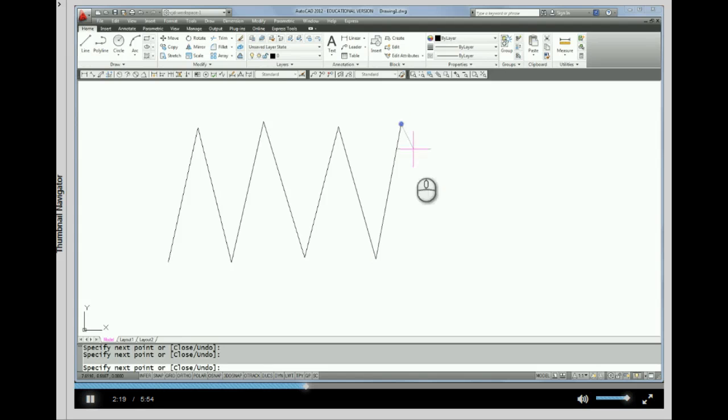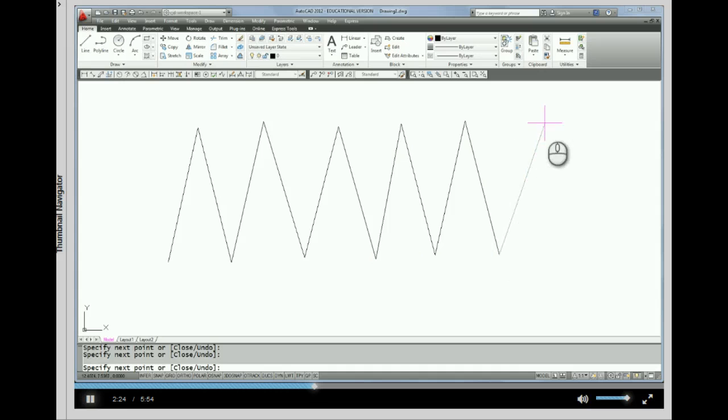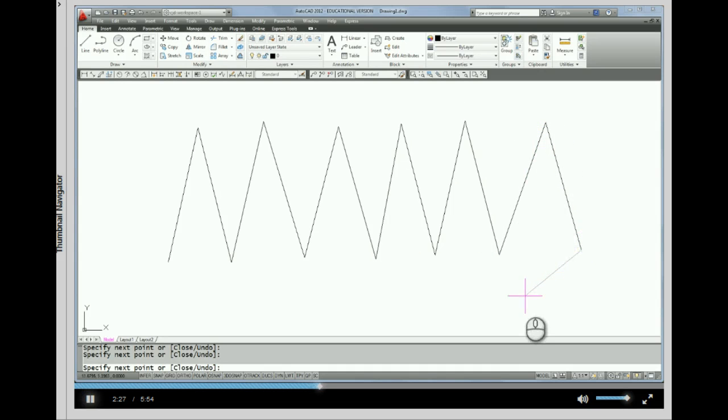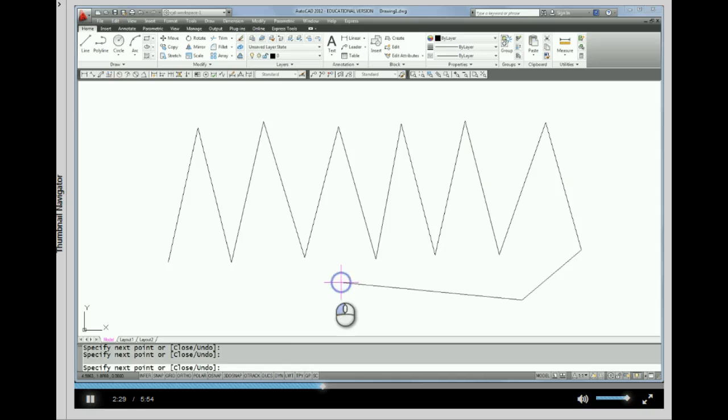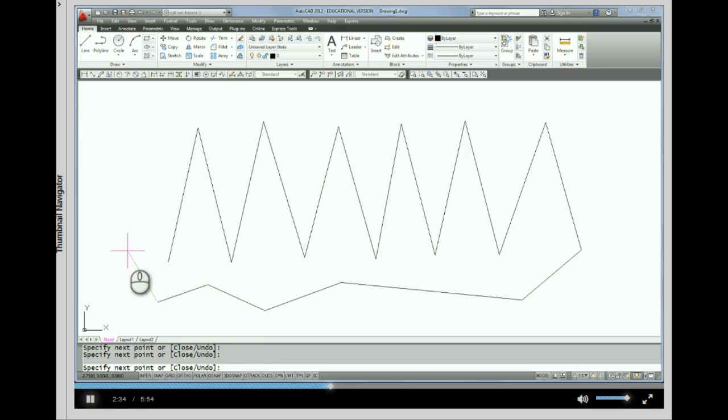And as I'm drawing lines, I'm just picking and moving the mouse. I'm not dragging the mouse. When you draw lines, it's more like stitching fabric than it is dragging a pencil across paper. So kind of keep that in mind.